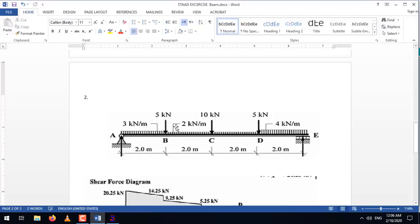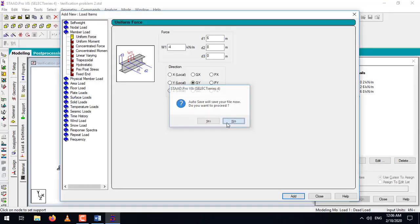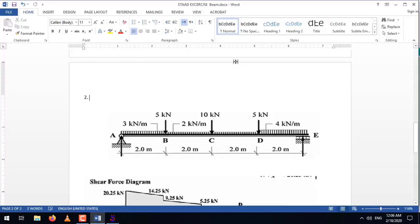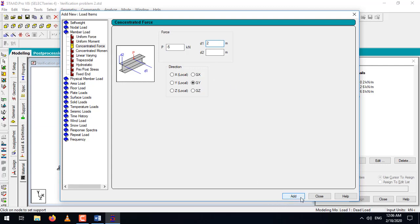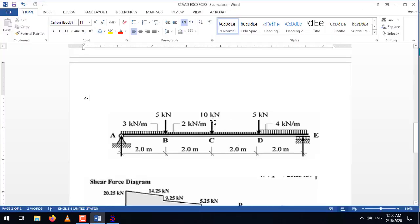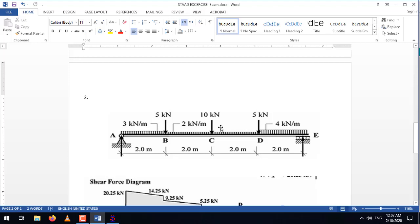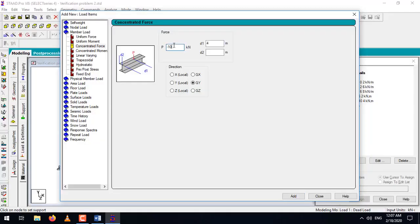Now let's create the concentrated forces. The first concentrated force is 5 kN at 2 meters from the start of the beam: select concentrated force, minus 5, D1 at 2 meters — add it. The second concentrated force is 10 kN at 4 meters from the start: minus 10, D1 at 4 meters — add it. The third is 5 kN at 6 meters: minus 5, D1 at 6 meters — add it.